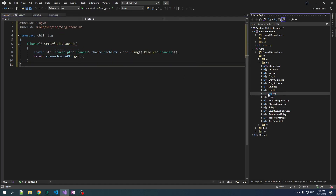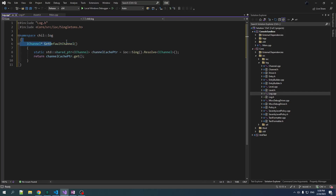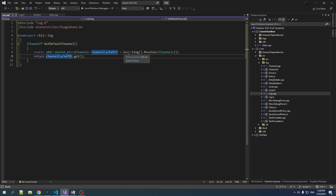Now in log.cpp we define the getDefaultChannel function. To get the channel, we are going to resolve it out of our singleton container, but I don't want to resolve it every time we log, because logging is going to be done from basically all of our code everywhere and it could be a bit of overhead.